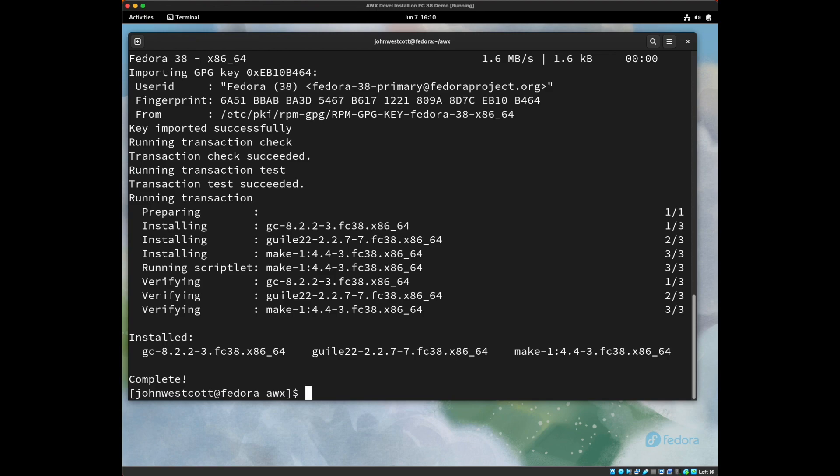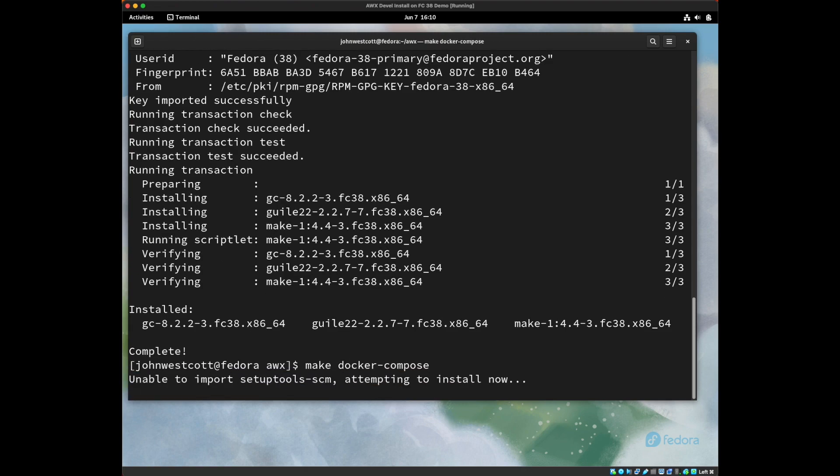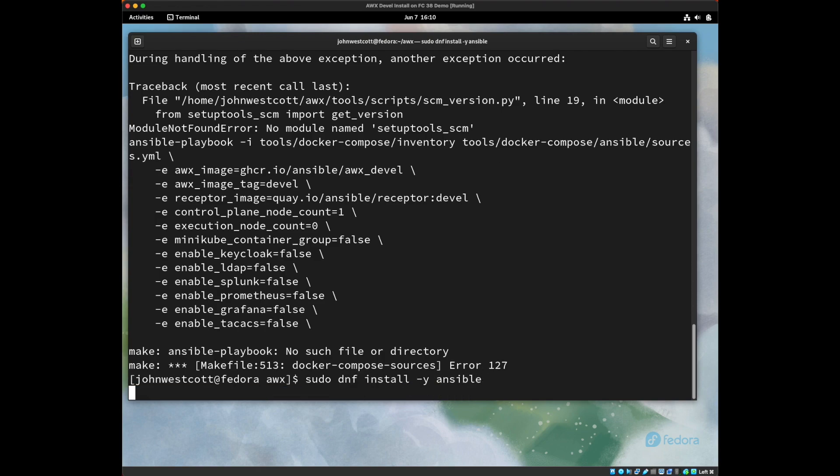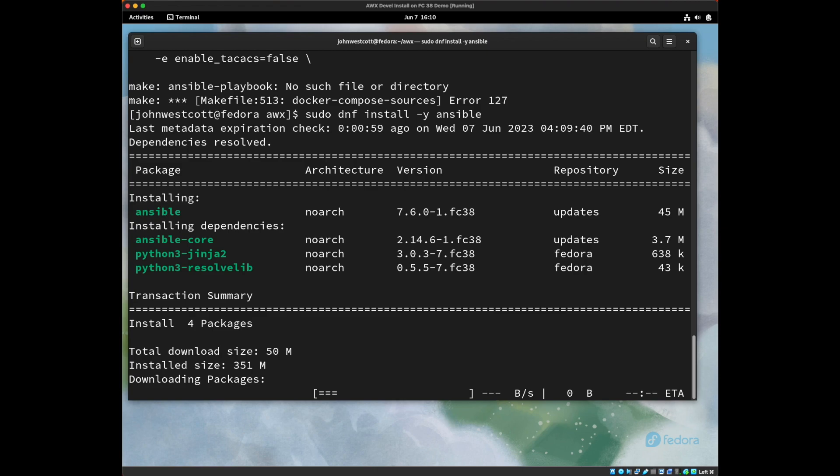Alright, now that make is installed, let's go ahead and try to run our command again and see what happens next. Make docker-compose. So as part of the make file running, it's going to use something called setup tools, which wasn't installed, so it's going to try to auto install it in the background. And then it's going to run an ansible playbook command, but we don't have ansible installed. So we need to install ansible. So again, I'm going to type sudo dnf install -y ansible. And this will get us the ansible playbook command.